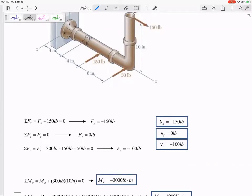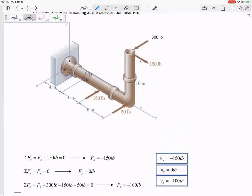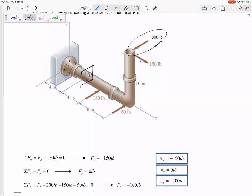But how about the moments? I'm gonna just look at a few of these. What type of moment does this 300 pound force create about the cut? So this is our beam, we have 300 this way. There's two types of rotation, two types of moments.